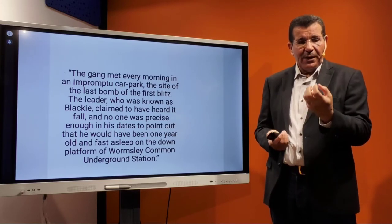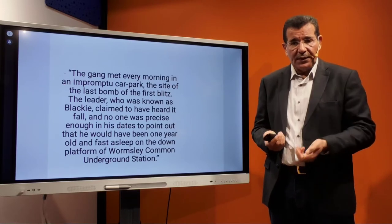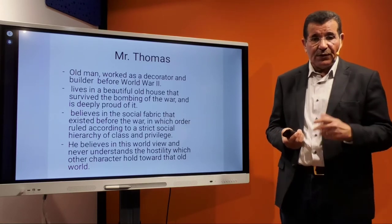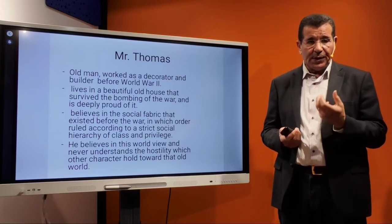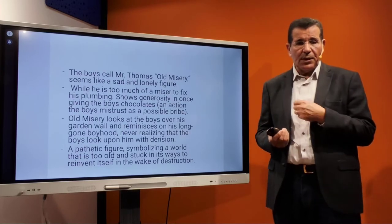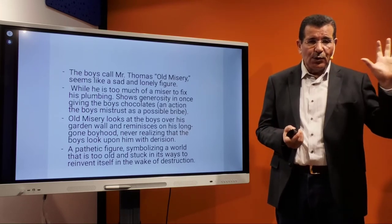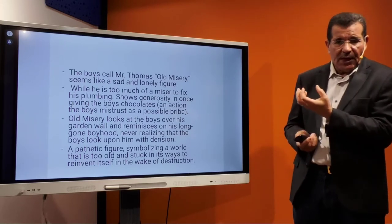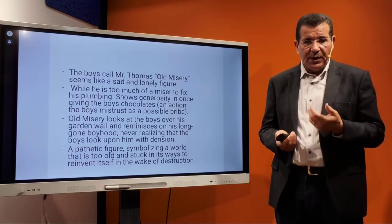What they destroy is emblematic of the dominant values of a certain class and the dominance of a certain generation — embodied in Mr. Thomas, the father figure. Mr. Thomas is an old man who worked as a decorator and builder before the Second World War. He lives in a beautiful old house that survived the bombing of the war, and he is proud of it. He believes in the social fabric that existed before the war, in which order ruled according to a strict social hierarchy of class and privilege, and he never understands the hostility other characters feel toward that old world.